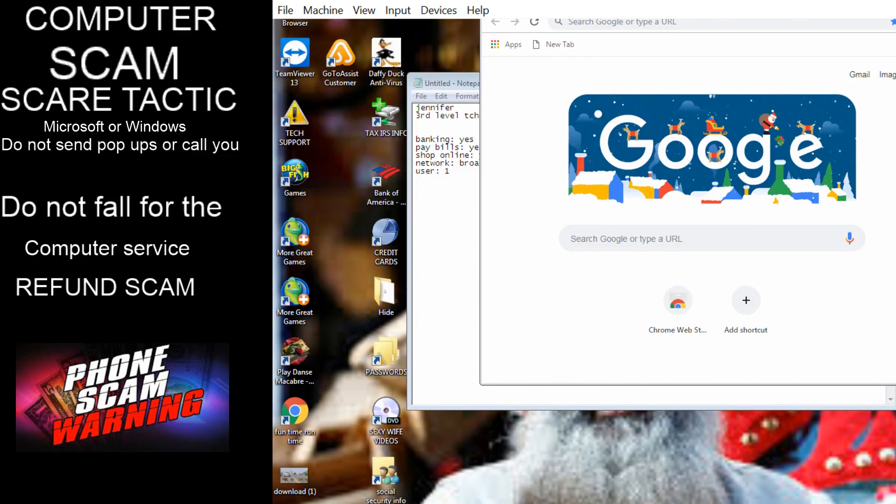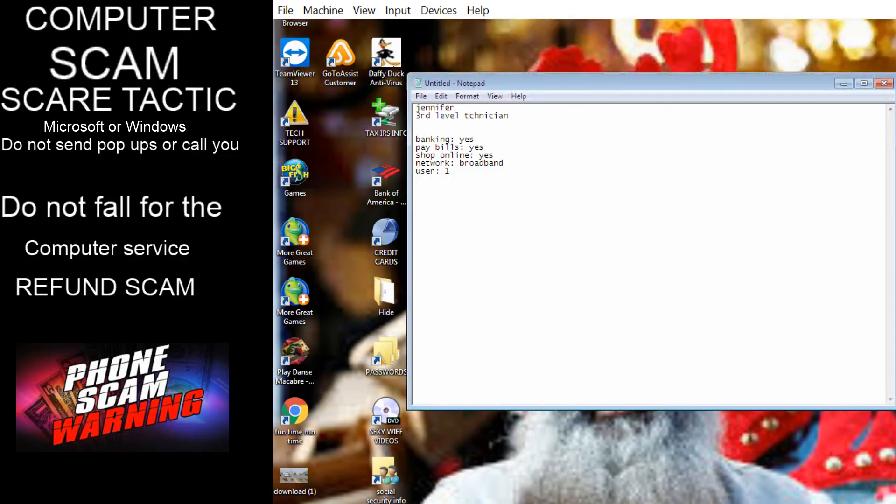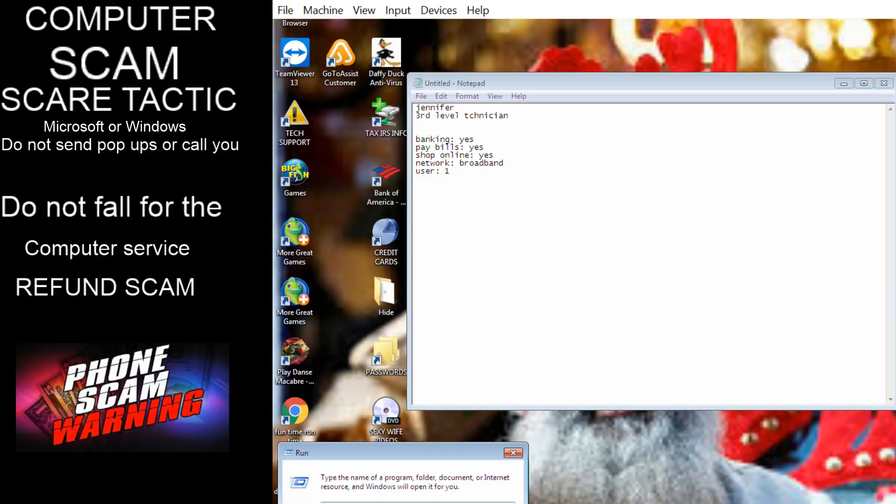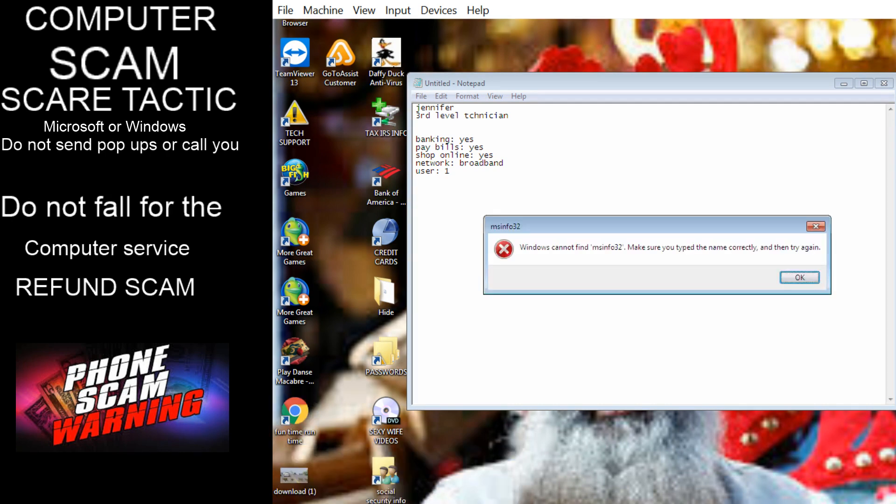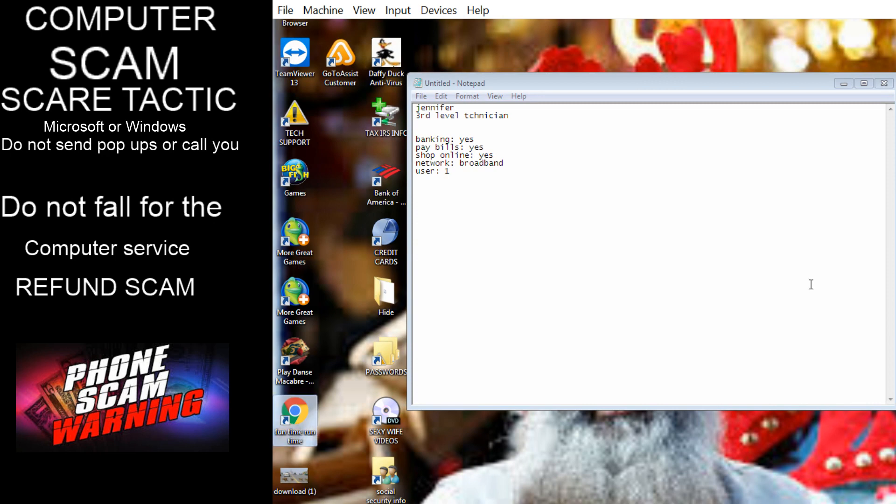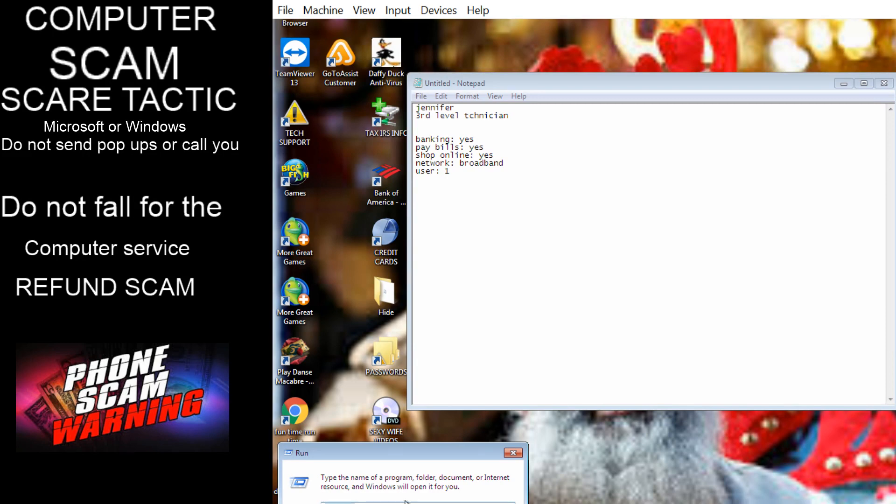All right sir, because right now it seems like that the internal security which comes with the computer, it is not activated right now. That is the only reason you're facing all these kind of problems. You know, I don't know, I didn't even know I was having any problems. That thing came up on my screen and then it went away.